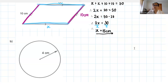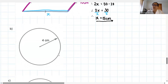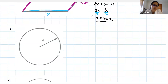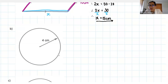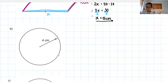Alright guys, if we have a look at our next shape, we have a circle. Circles you start to work with a lot more, especially in geometry as you move up in maths. In terms of perimeter and even area, we use very specific formulas for the circle.